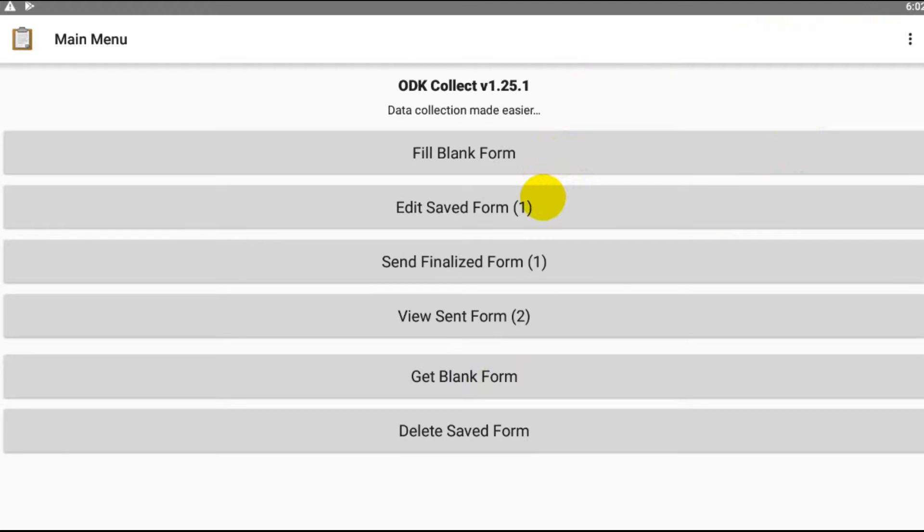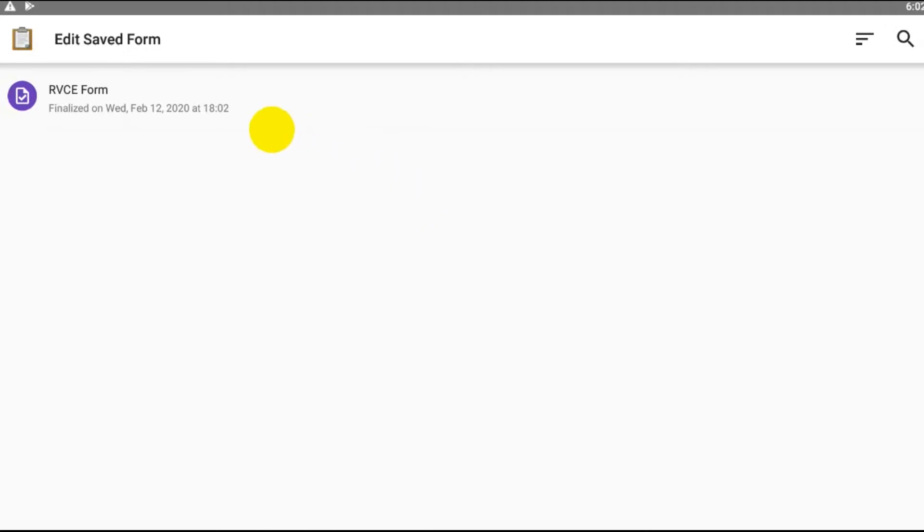What you're supposed to do is come to Edit Saved Form. Whichever recent form that you filled out, you click on that.